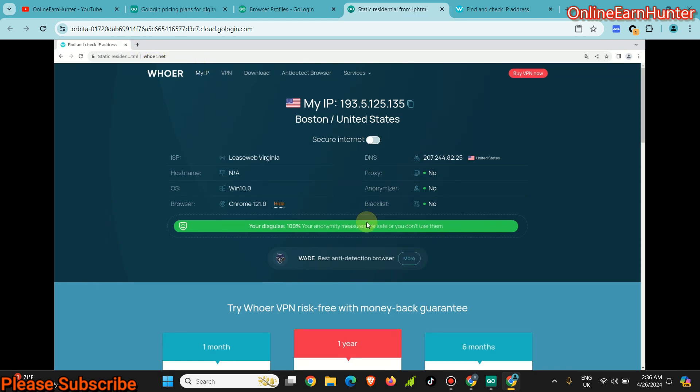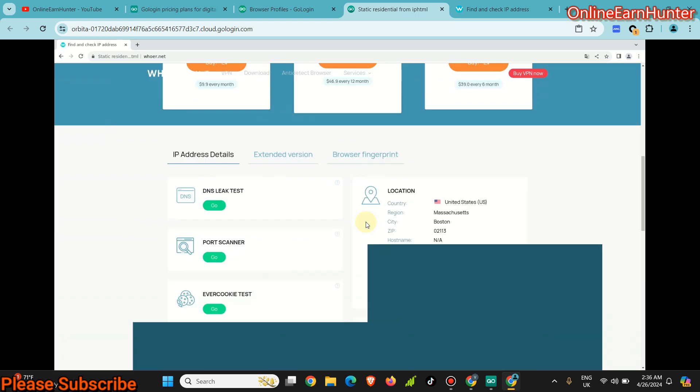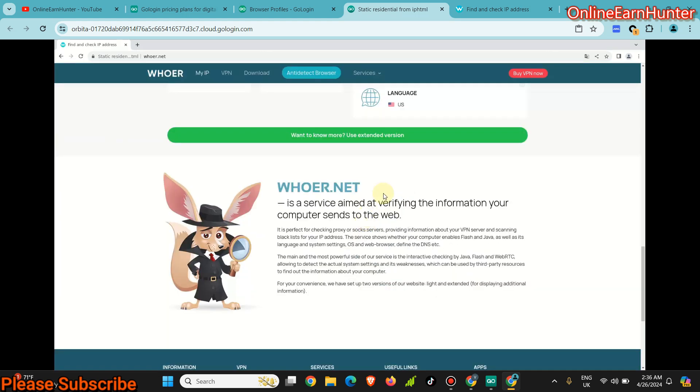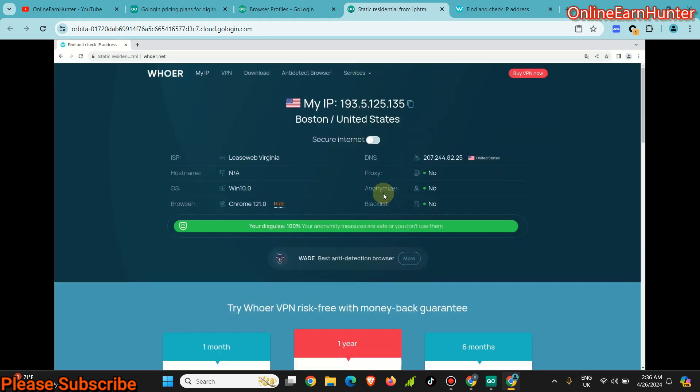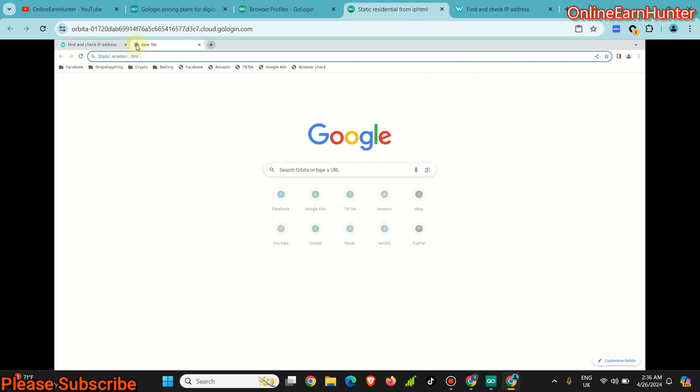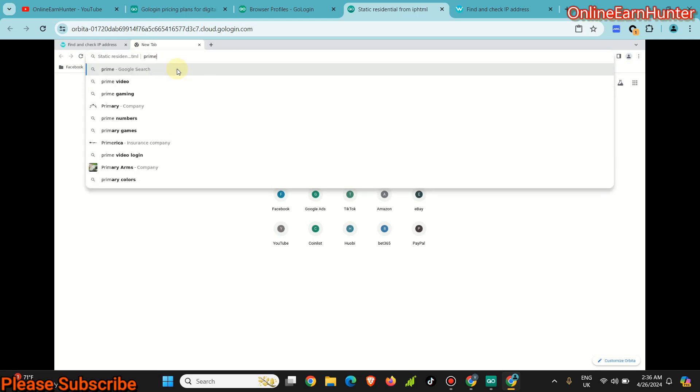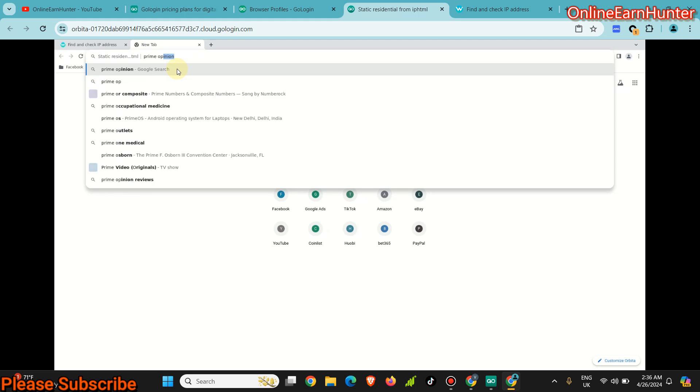Very easily. And from here you can be able to run survey sites without any issue, without any banning. When you're running survey sites well connected to a cloud profile like Prime Opinion, whatever.